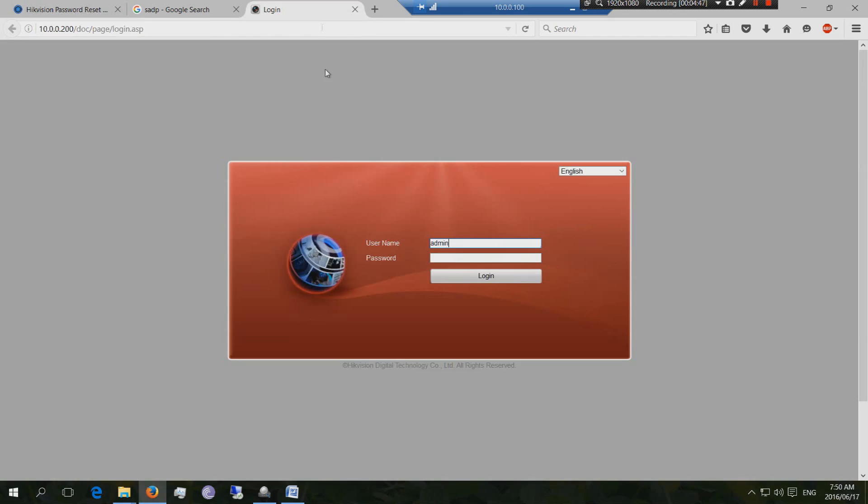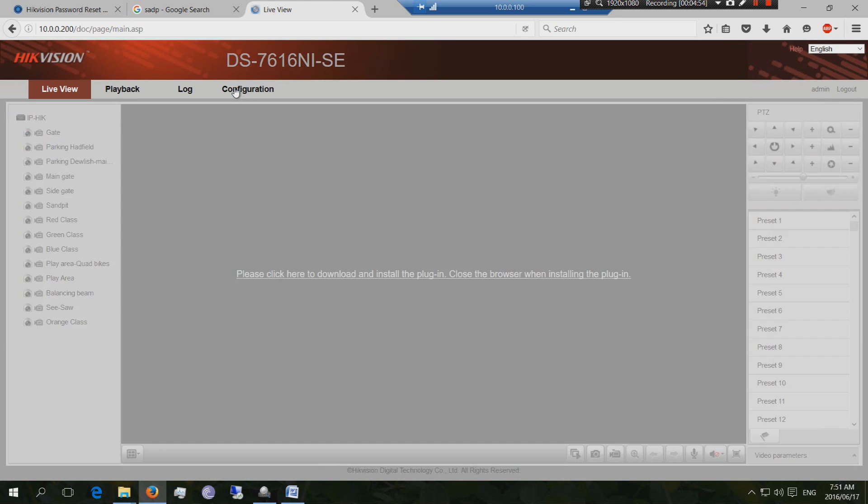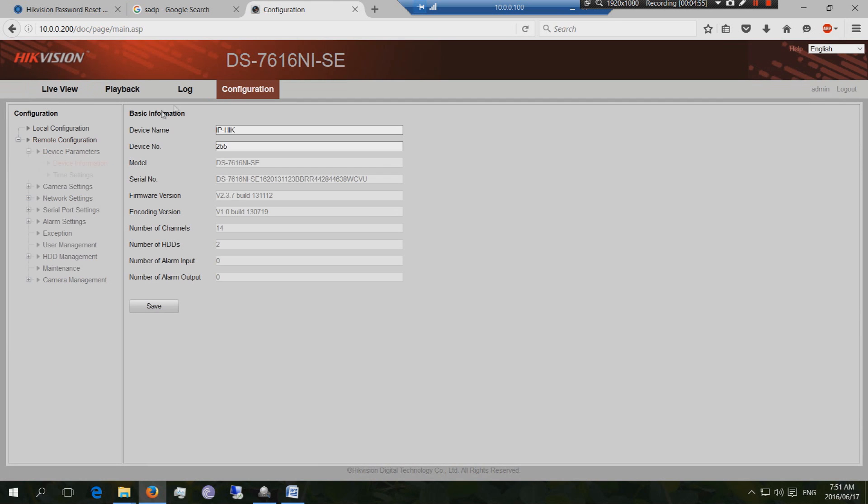Now what it does is it goes to the NVR and then it recovers the password. So now when I log in, it should work if I say 12345. And there we go. Logged in. And then you can obviously go and then re-change that password again if you want to.